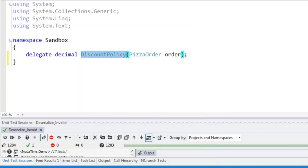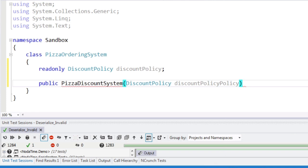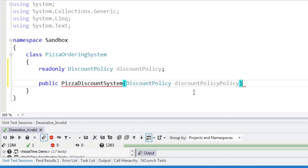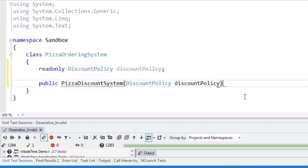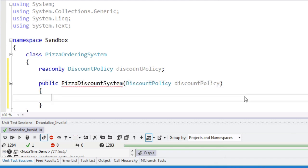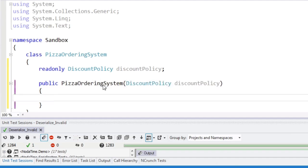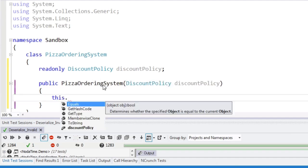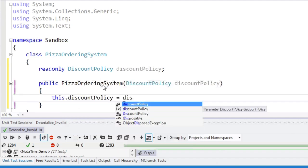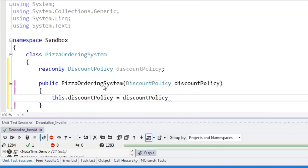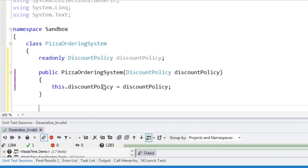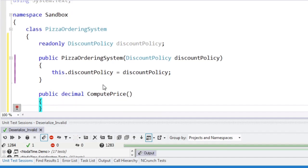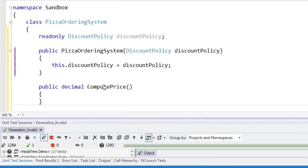So an order doesn't really have a discount policy. This was where I was trying to say, let's put things in the right place. And this.discount policy equals discount policy. So now we're going to public decimal compute price. We're not going to make this a property because we might have to do things in order to compute it.